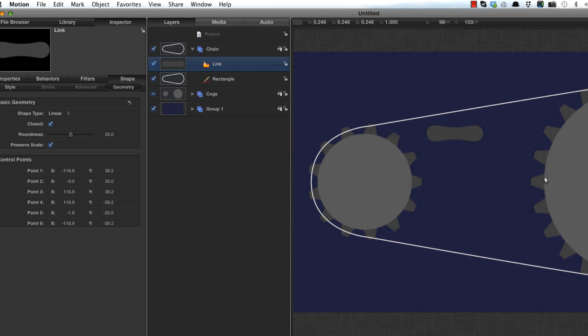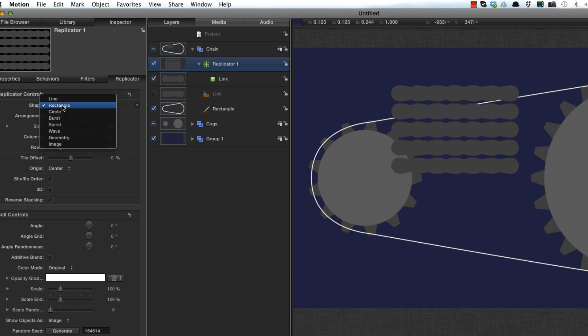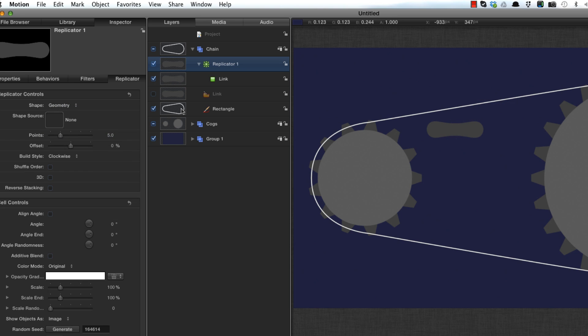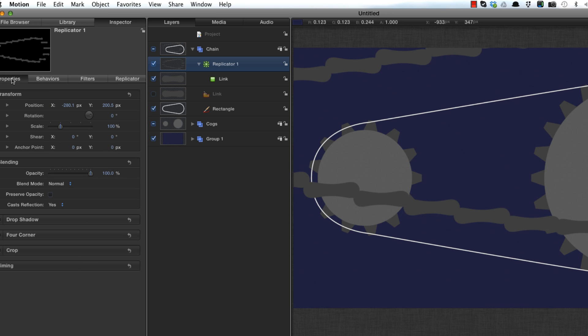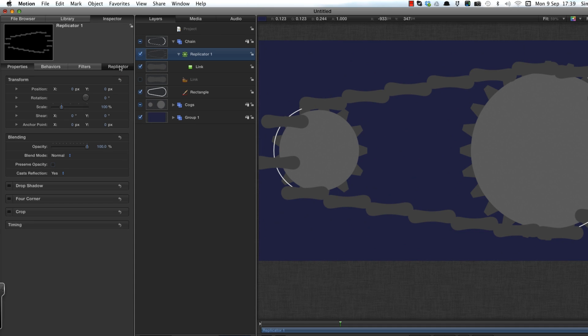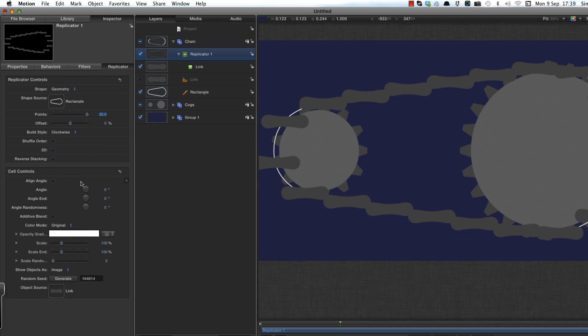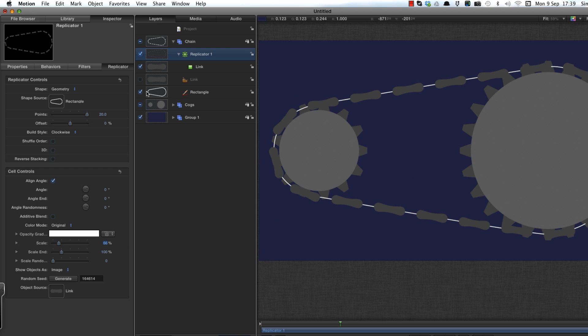Next, we want to make the chain itself. I'm going to select the link and hit L to create another replicator. This time I'm going to set the shape to geometry. I'm going to use that modified rectangle as my source for the geometry. I'm going to set the number of points to 20 and make sure that is centered up so it looks correct. Come in here again and align angle. Then I'm also going to scale these cells to 66%, and I'll turn off that rectangle source.